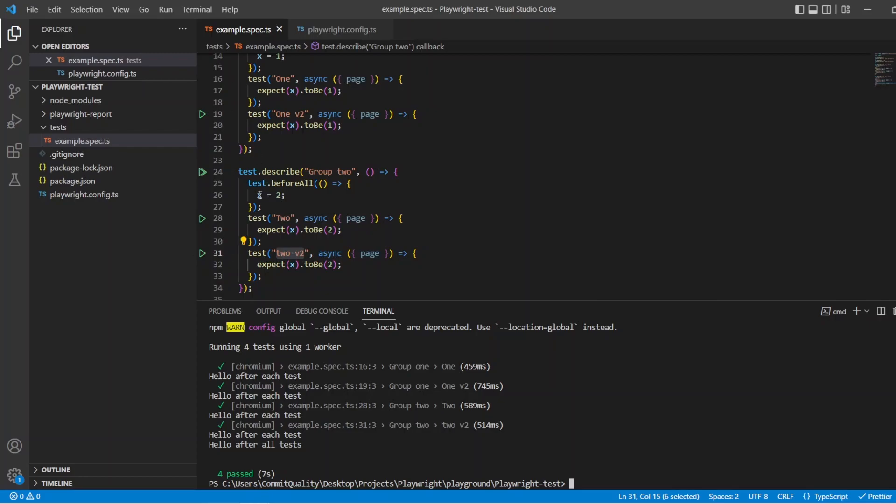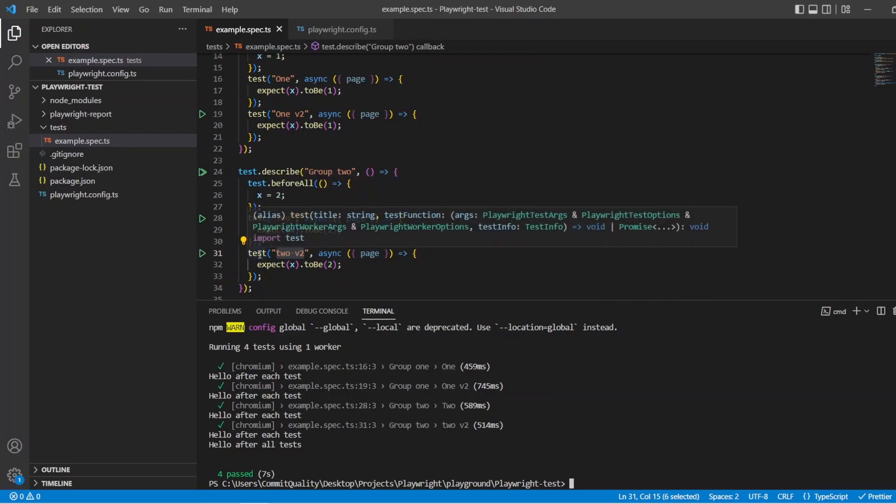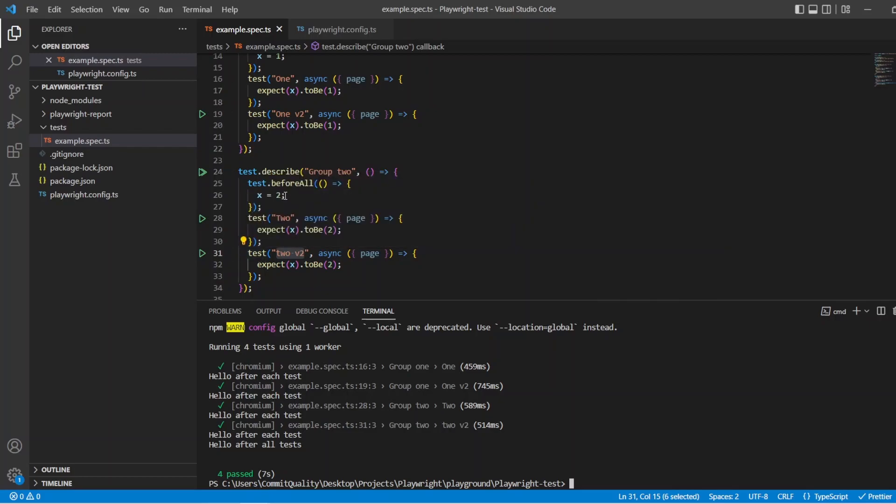So instead of having x equals 2 in these two tests, you've put it in your before all. And you can do the same with teardown as well. So if you have something you wanted to teardown, a good example could be maybe you're adding a specific item to say like a database. You can set that up in your before each. And then in your teardown, you can say, I want to remove it after that to keep it all nice and clean. Whenever you want to do this, so many different examples of using hooks. And that's it for hooks in this video.